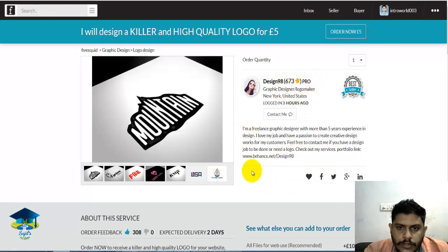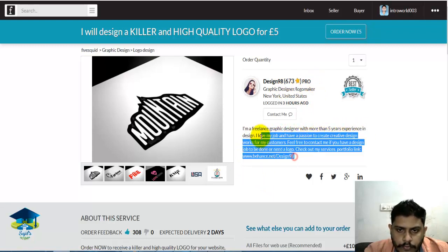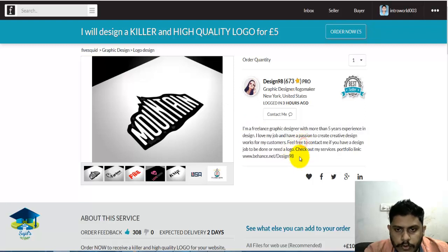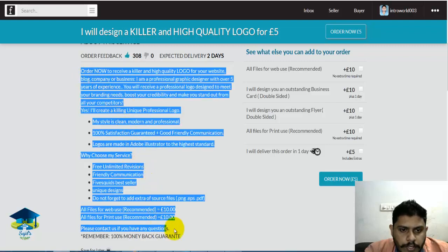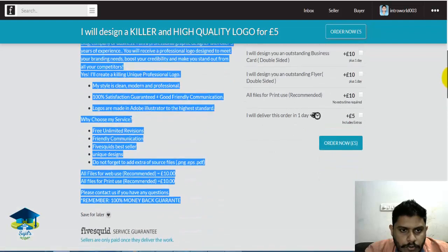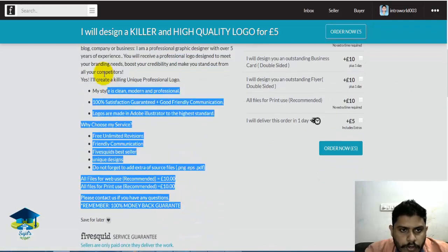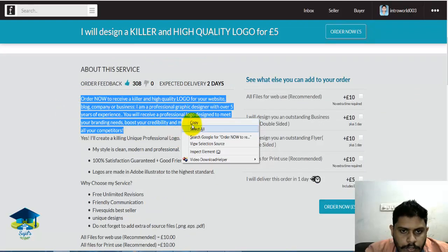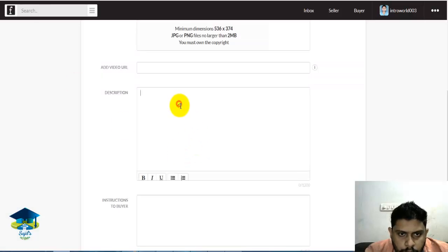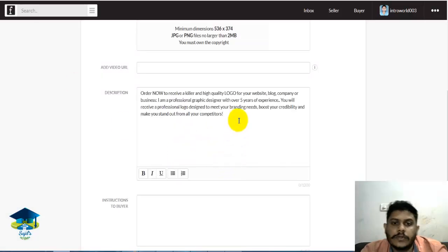This is the seller description: 'I am a freelance graphic designer with more than 5 years experience in design. I love my job.' This is a sample description — just copy and paste it and change the details as needed.